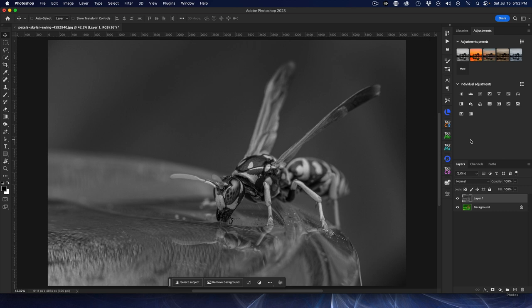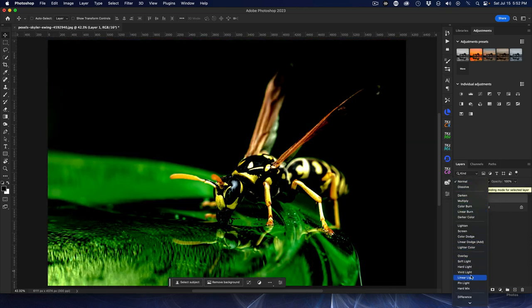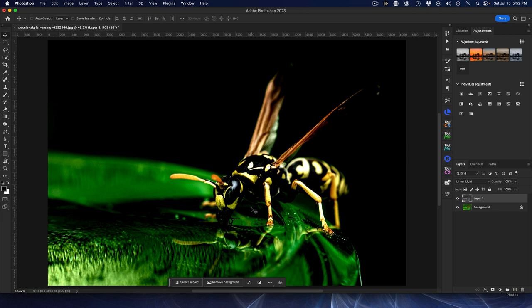So in my case Command Shift U, and that desaturates the image. Now we have a total black and white image and we are now going to change the blend mode of this layer that we created here and we're going to change it to linear light.